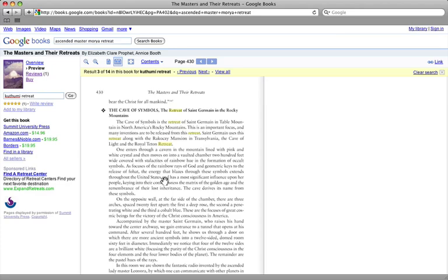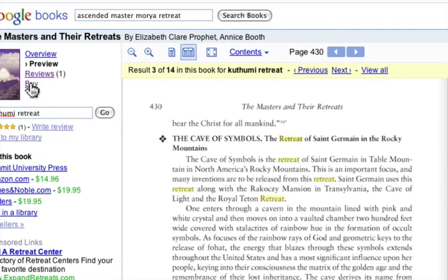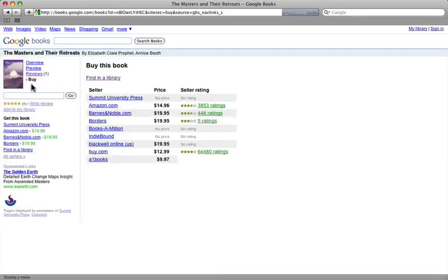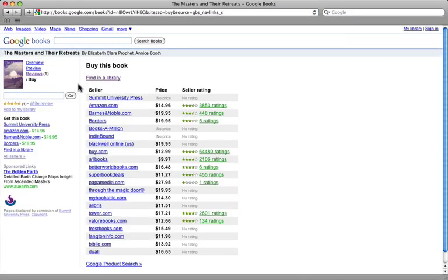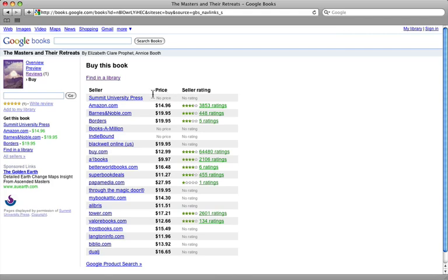Now when we've found the things that we want and we like a title, we have several different options. Your typical option would be to go get it at the store, but you can just simply go up and click on the buy link. The buy link is going to give us a list of all the places where you can actually get this particular book. You can see the price, you can see the seller rating, you can see the seller's name itself.